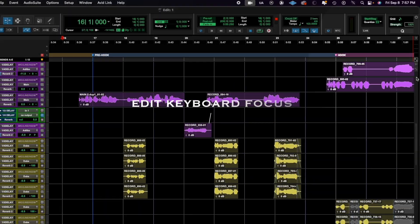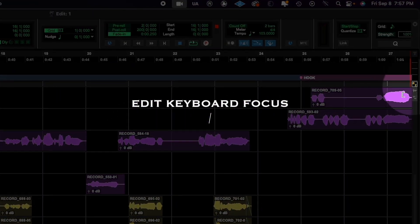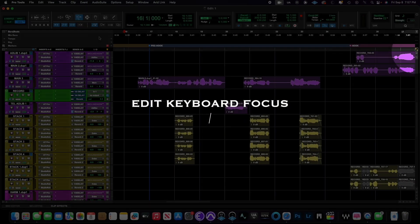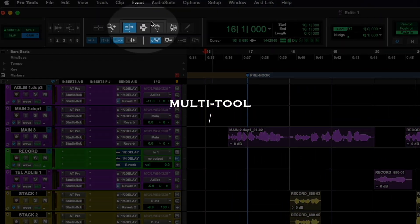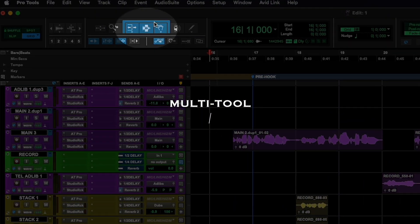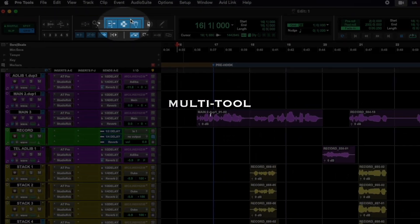10 Pro Tools shortcuts that you need. Make sure you turn on edit keyboard focus, and it may also be helpful to use the multi-tool by clicking right above these three boxes here.